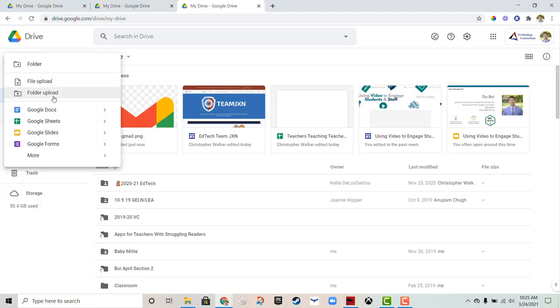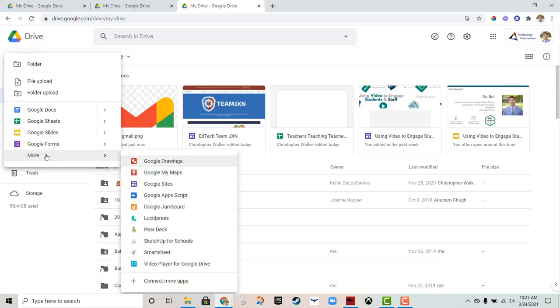You can see that you can create many more Google apps here, including Docs, Sheets, Slides, and Forms. When you click on 'More,' there are many more options for you to create and store different types of services and items right in your Google Drive.